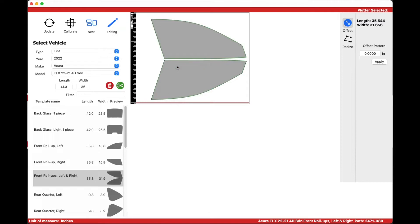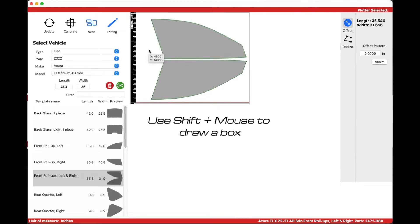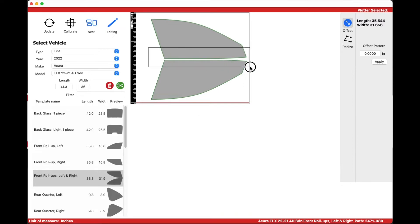To edit a template by extending or subtracting, right-click and select Edit Template, then hold Shift and use the mouse to draw a box around the edge or edges you want to edit.